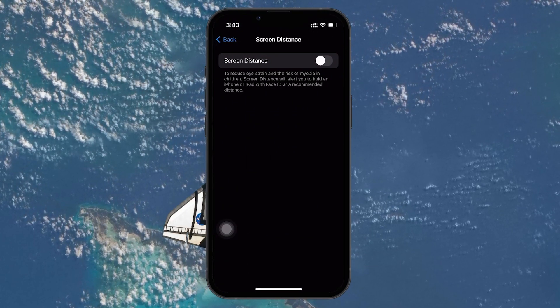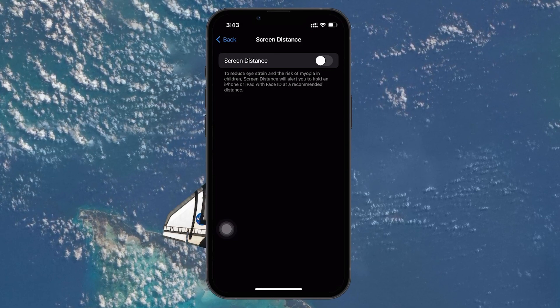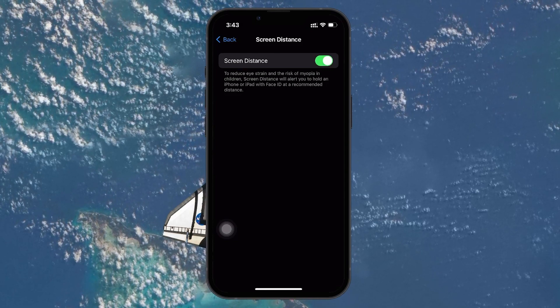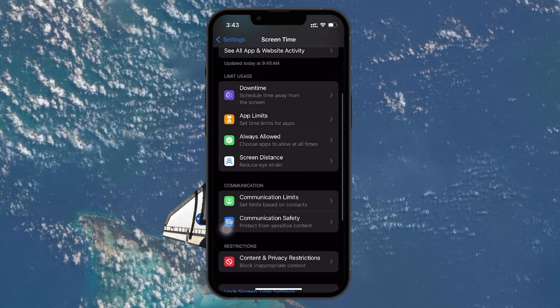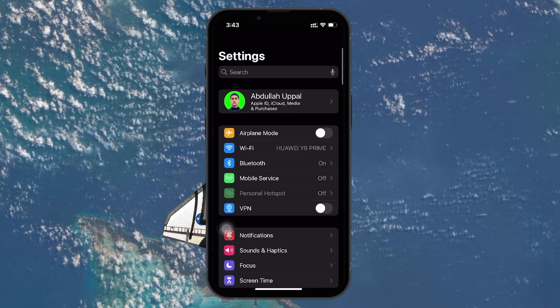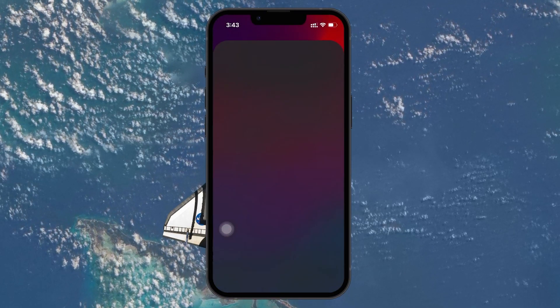To enable Screen Distance, simply toggle the switch next to it to the On position. This will activate the feature, ensuring that you will receive reminders to keep your device at a healthier viewing distance.